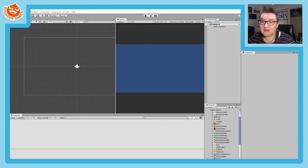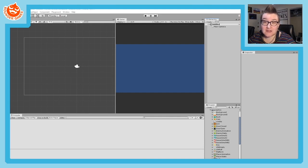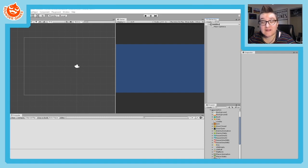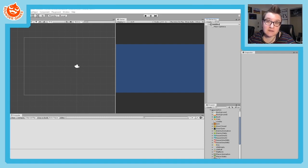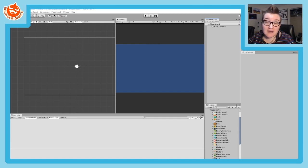The Tile Editor and Tile Map functionality in Unity is for creating backgrounds based on tiles. That's individual, square, small images that are put together to create a background, kind of like what you would see in Mario.